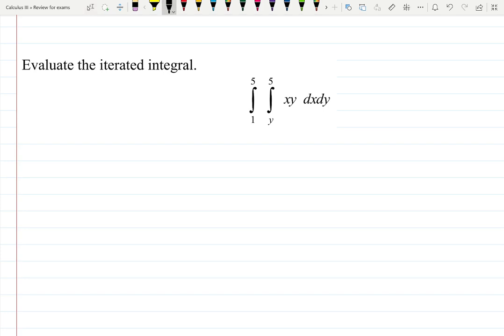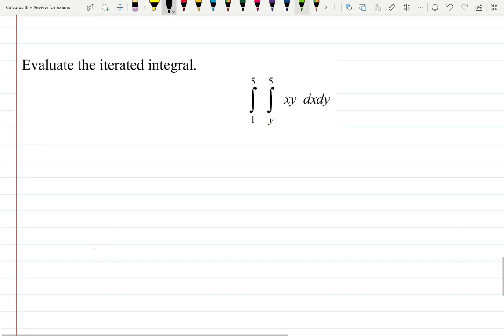Let's practice evaluating double integrals: from one to five, then from y to five, of xy dx dy. You cannot switch the limits of integration here because one of them is a function, as you can see. So you have to follow the order — the order tells me that dx goes first.